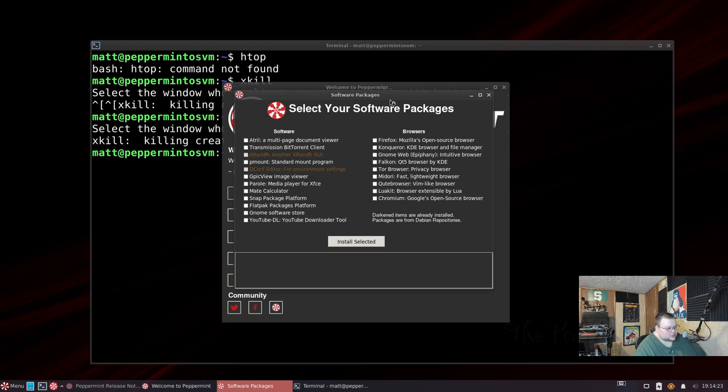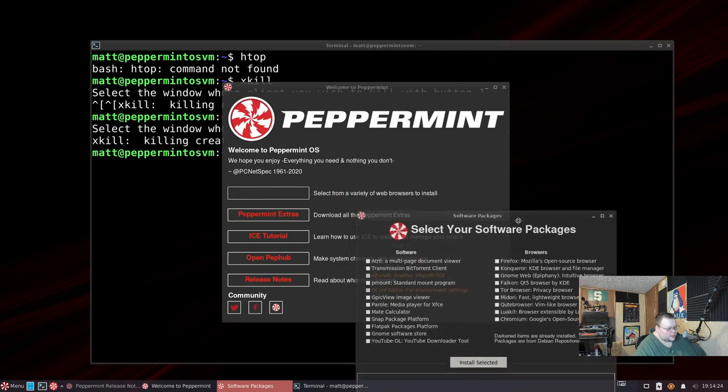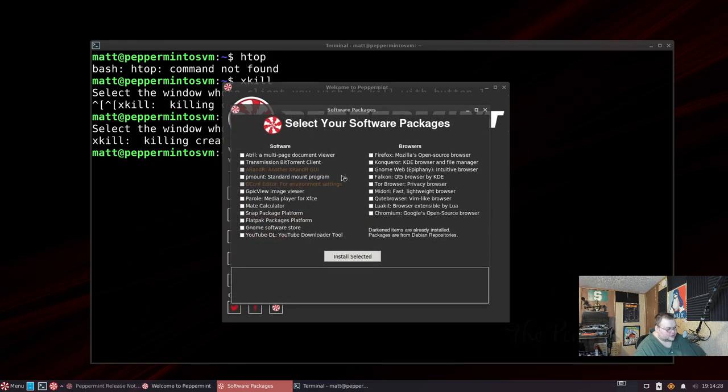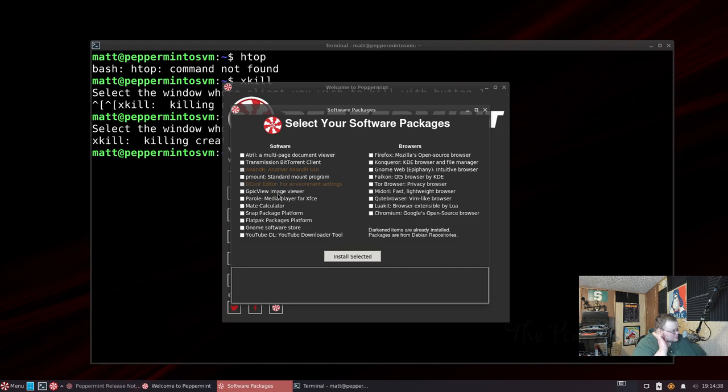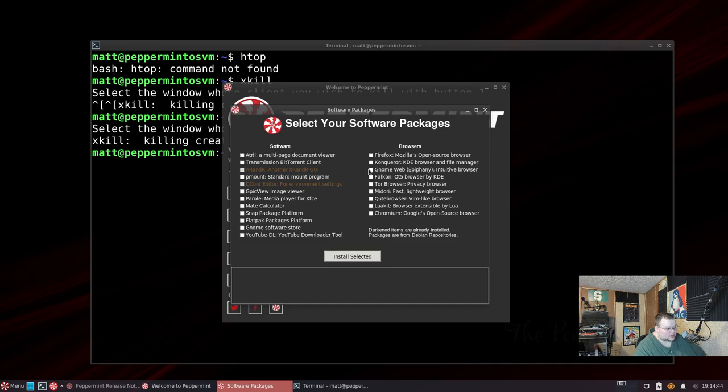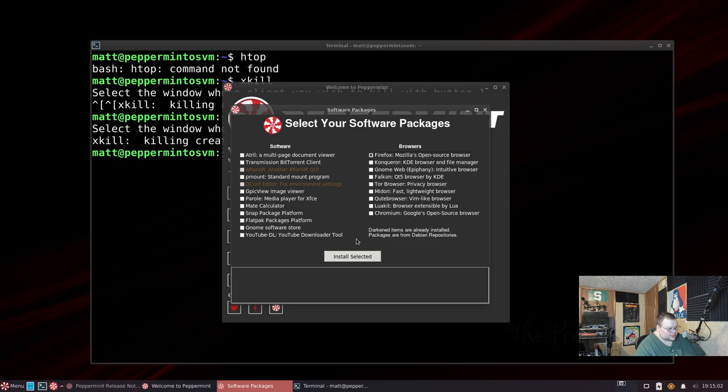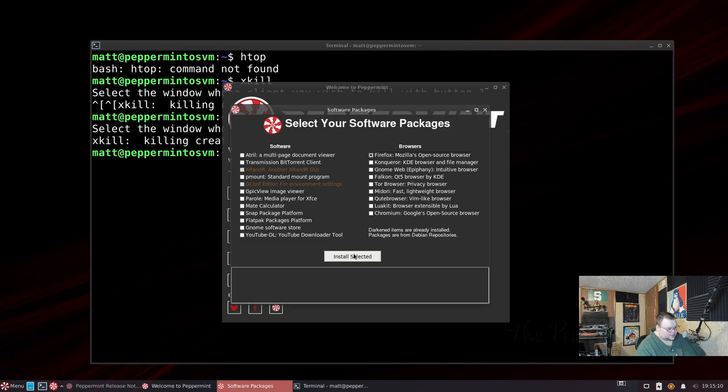So despite what the button says, which is install web browser, there's actually other stuff here to choose from - things like calculator, Parole, GPicView, Transmission BitTorrent client and so on. But we also have a list of browsers here - Firefox, Konqueror, Gnome Web, Falkon, Tor Browser, Midori, Qute Browser, Luakit, and Chromium. Interestingly enough, Brave is not on there. We're just going to go ahead and choose Firefox, but that is a small list of browsers that you can choose from.